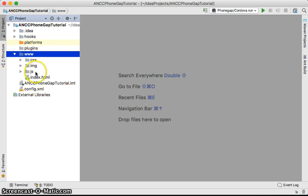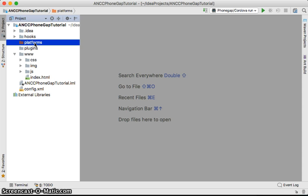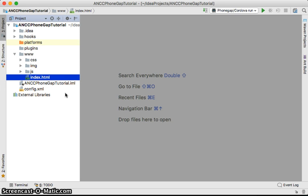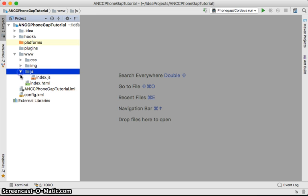The most important part of the PhoneGap deployment is the 'www' folder — this is the web folder where you develop your website. This website will be loaded into the corresponding platforms. For example, if you target iOS, a platform for iOS will be created and your website loaded into it. Similarly for Android, Windows Phone, or any other platforms. Inside the 'www' folder you'll find index.html as the main page, and a JS folder to store JavaScript files.